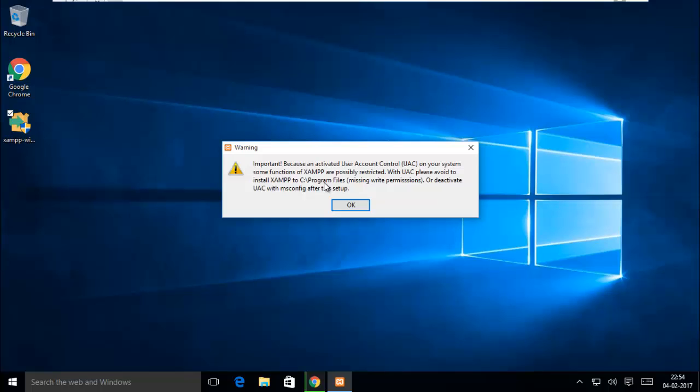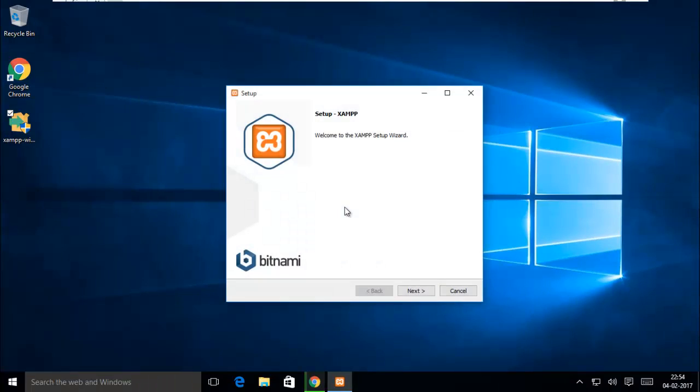Whenever you want to install, click on OK, then follow the steps by clicking the Next button.